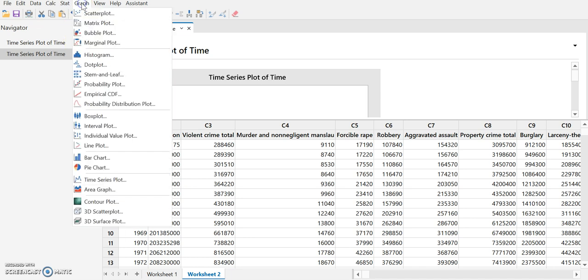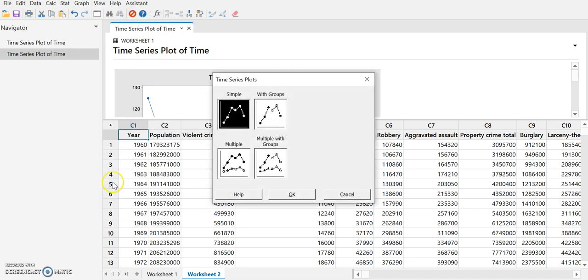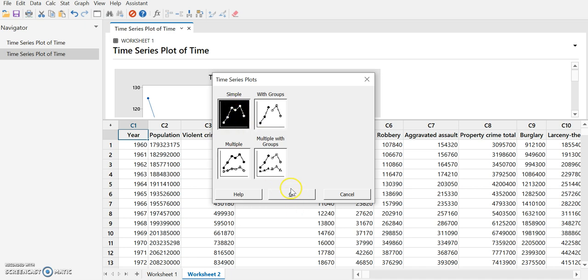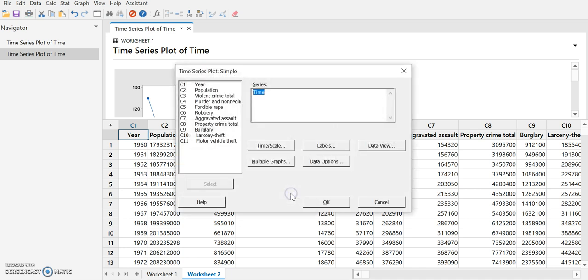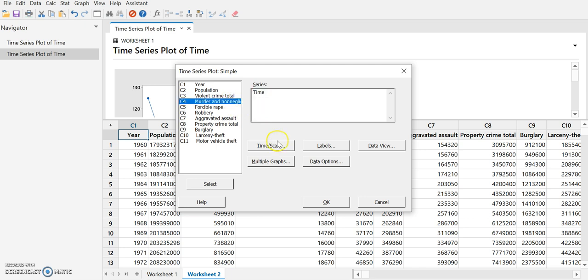Again, we're going to go back to graph and select time series plot. For now, we're just going to select a simple graph since we're not going to compare two pieces of data. What we'd like to select for the series, we're going to choose murder and non-negligent manslaughter. That will replace our series.